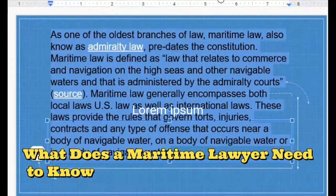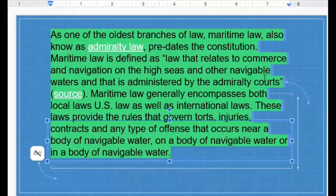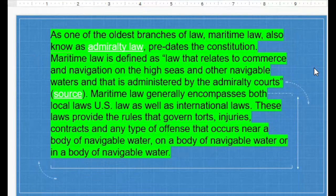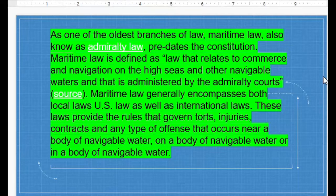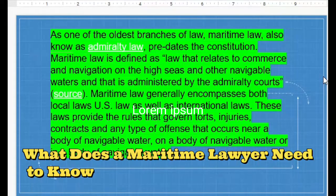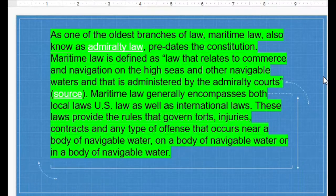First of all, I would like to get very brief information on the first slide that I am going to be sharing with my colleagues. Maritime law is one of the oldest branches of law. American maritime law is not a new one, but is one of the oldest branches, known as a great law pre-dating the Constitution.